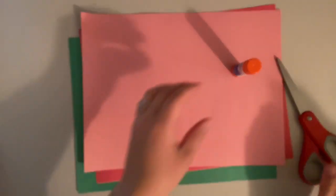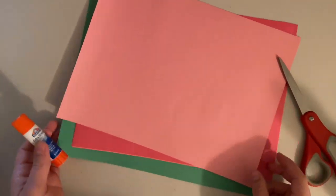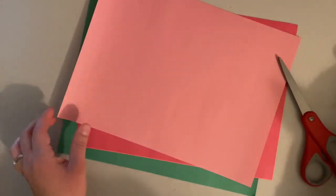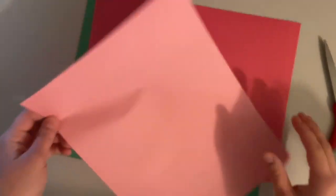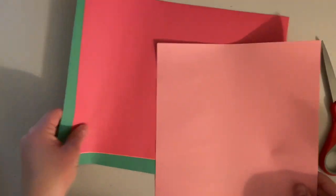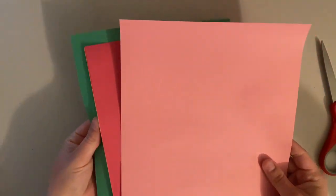For this assignment we are making a paper quilt square. You will need colored construction paper, scissors, and some glue.